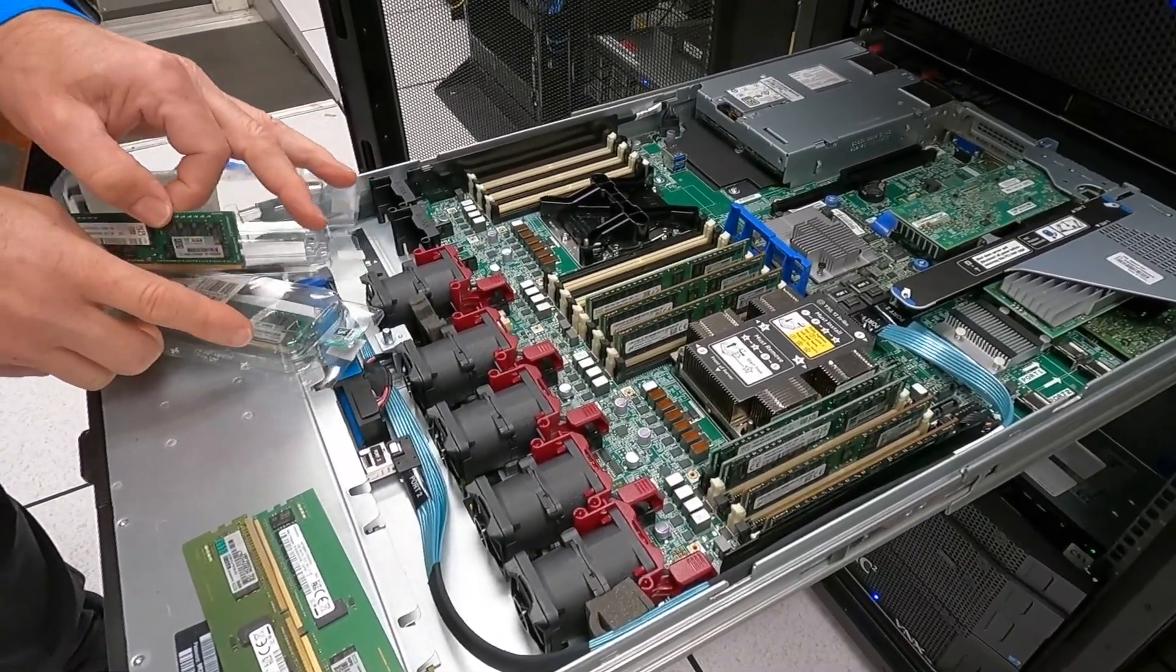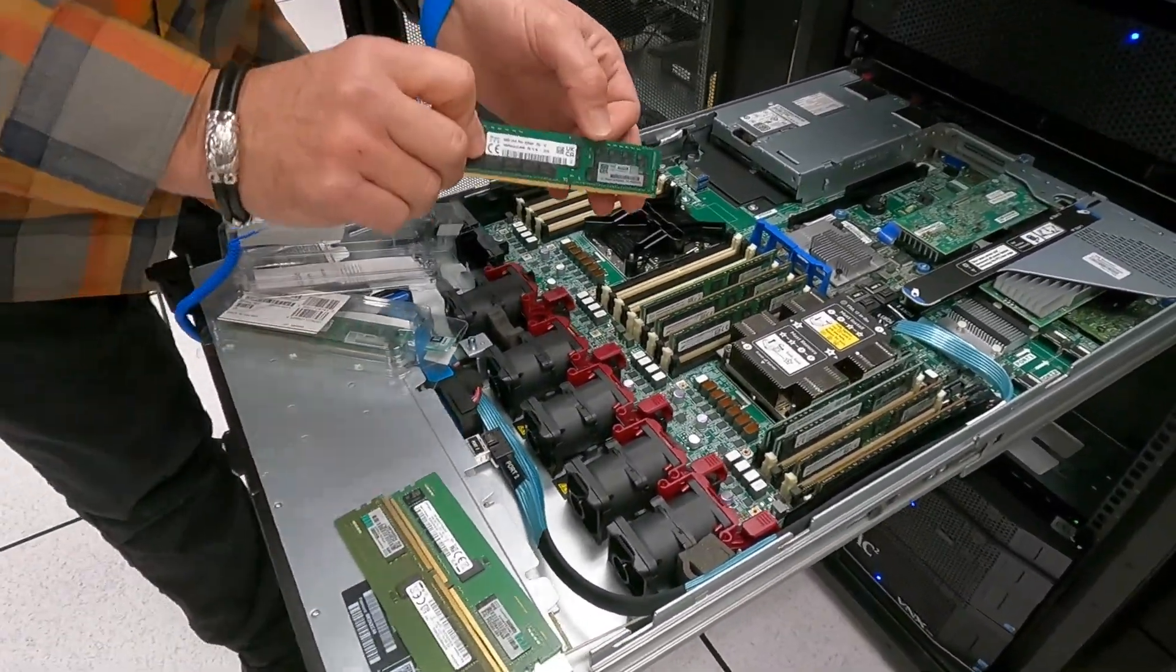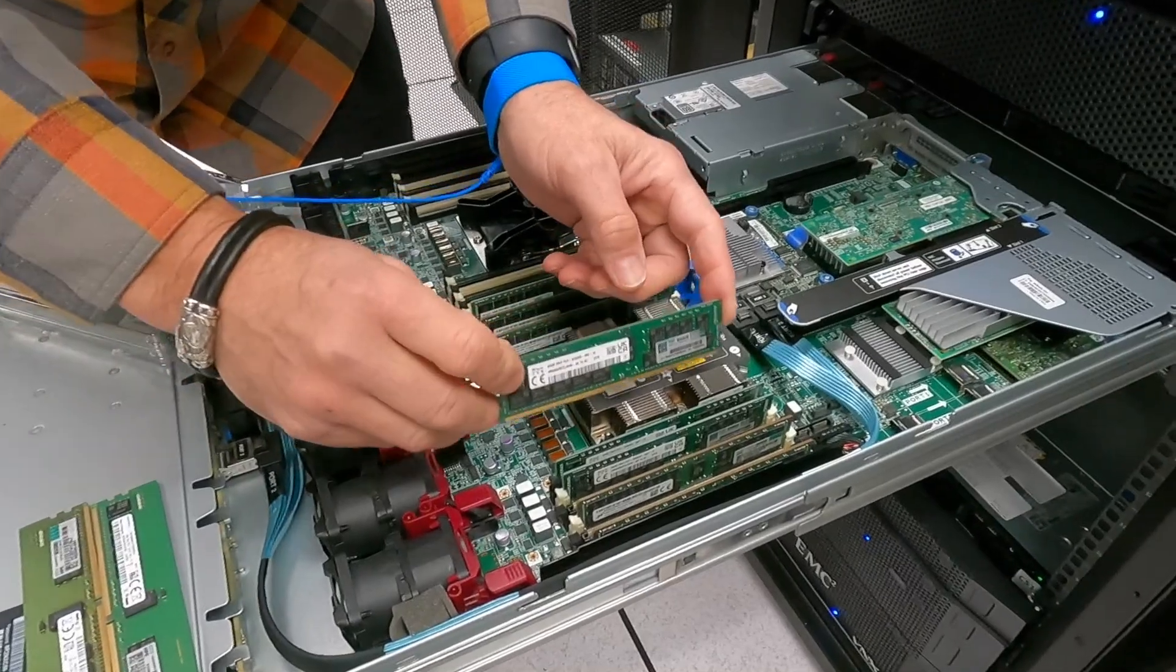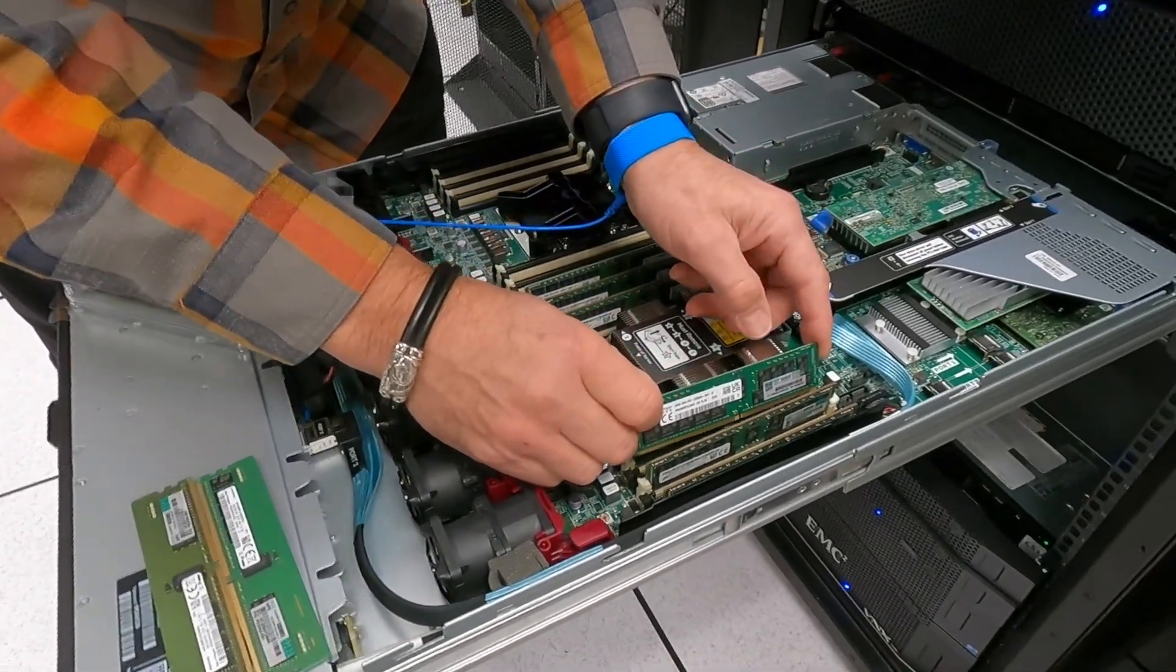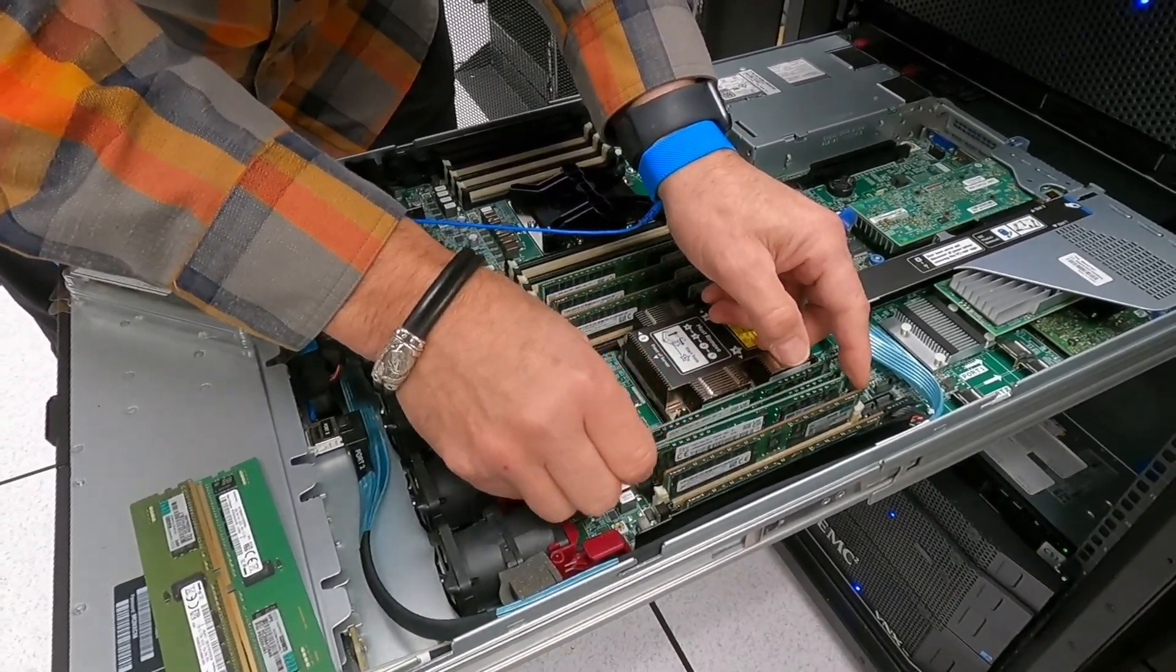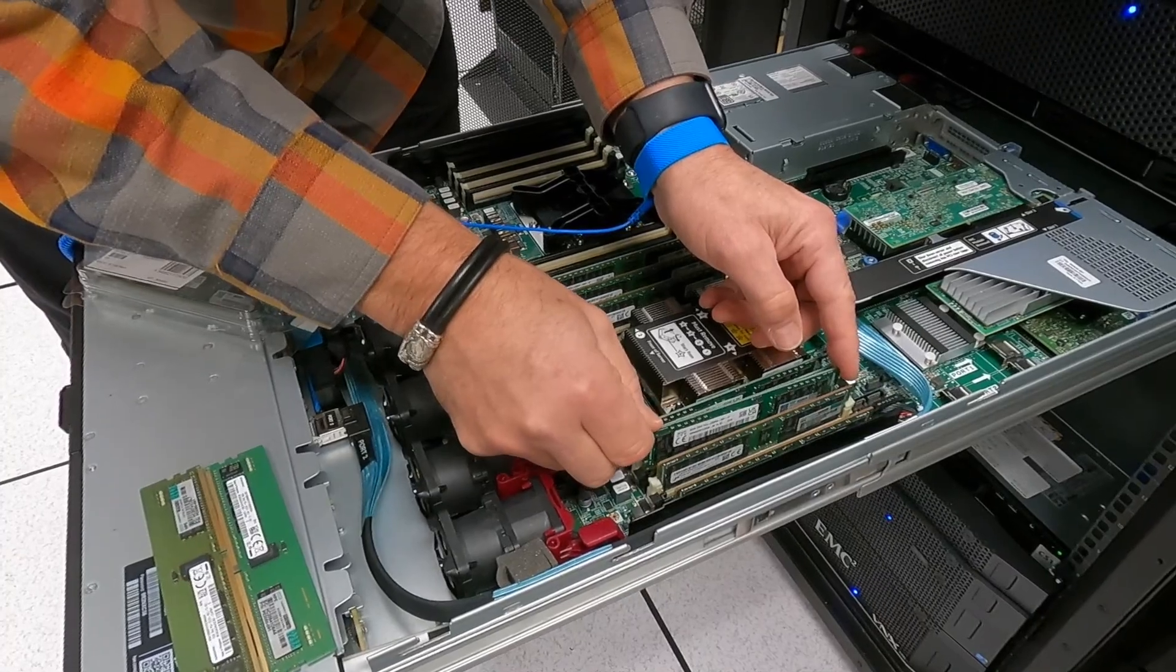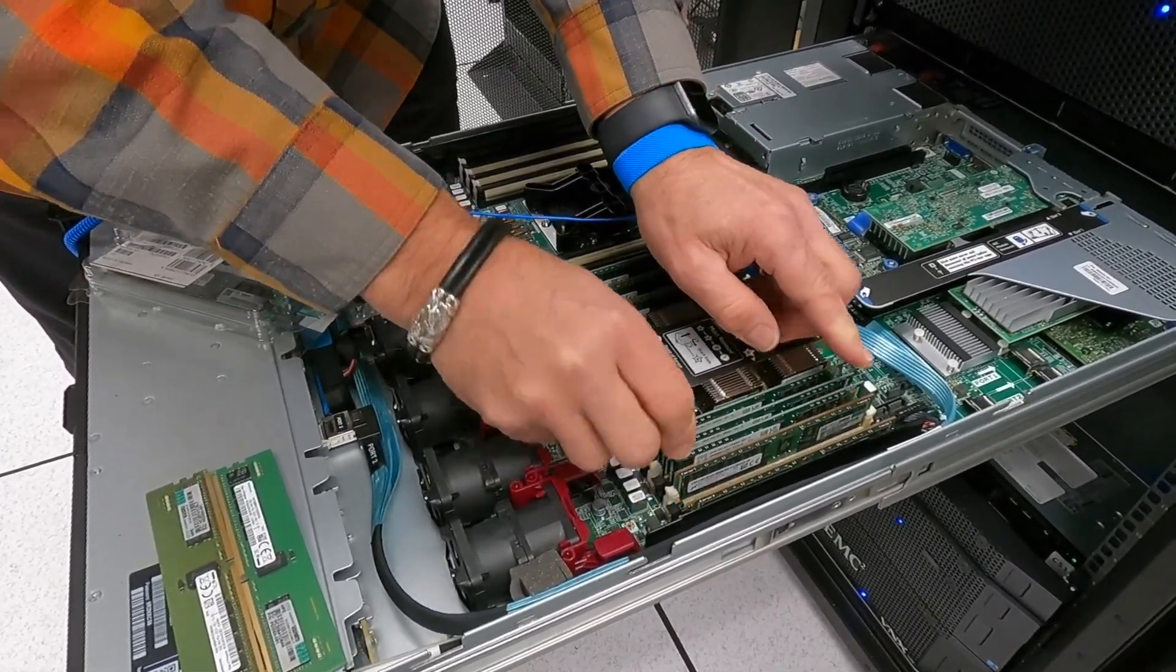So the key to buying your memory is make sure you look at what you had before if you're upgrading, to make sure you're buying the proper memory.